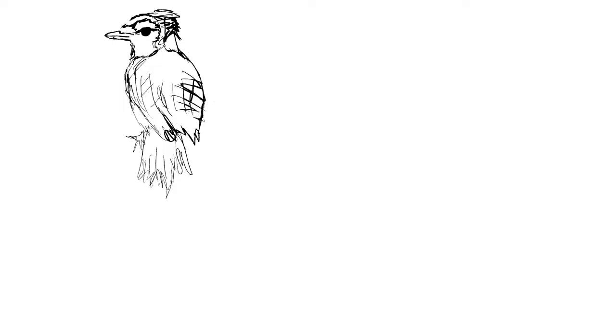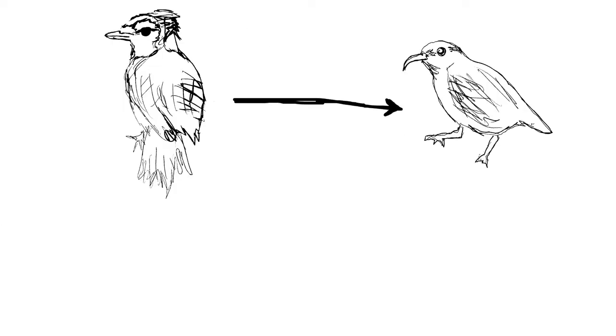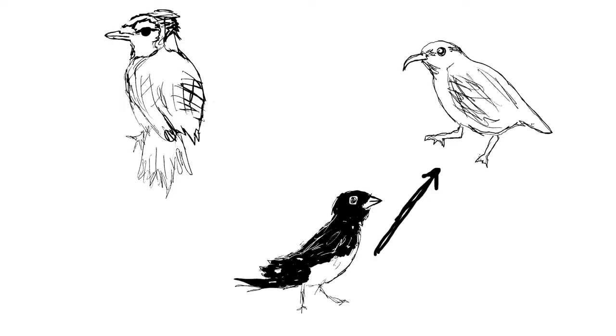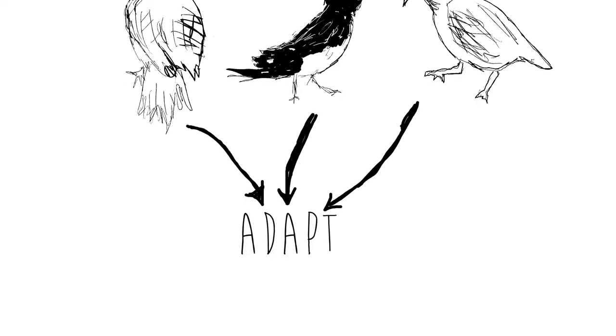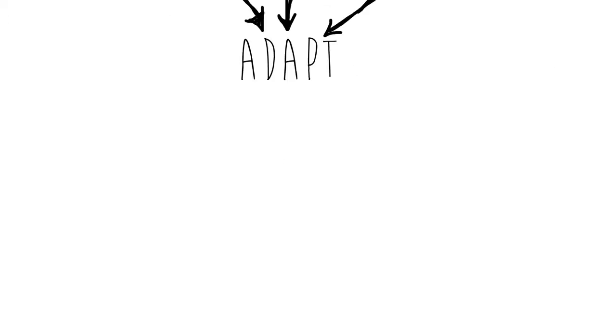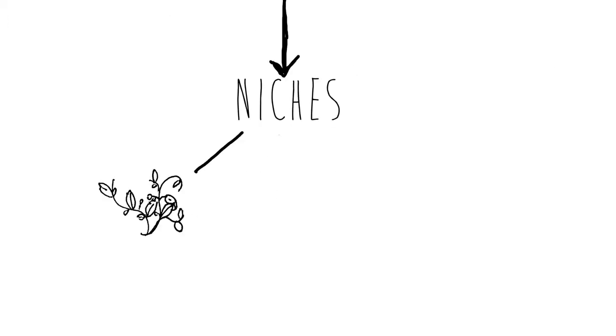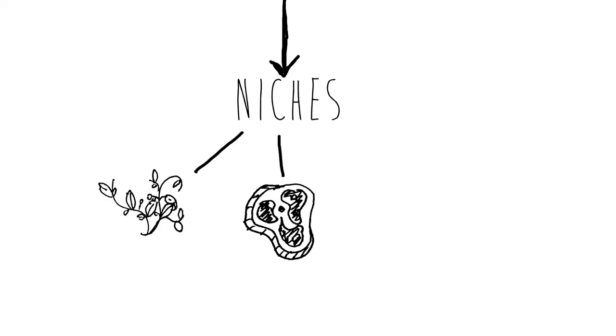However, to avoid competition with each other, birds have had to adapt over time to fill different niches within the habitat.